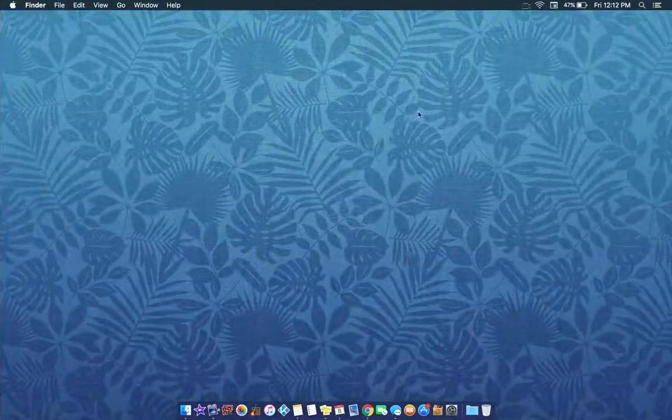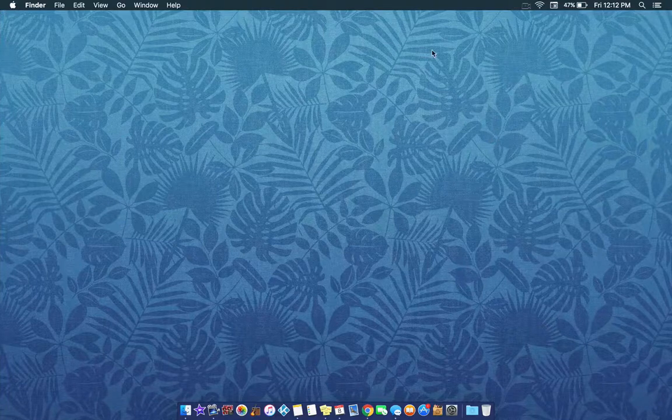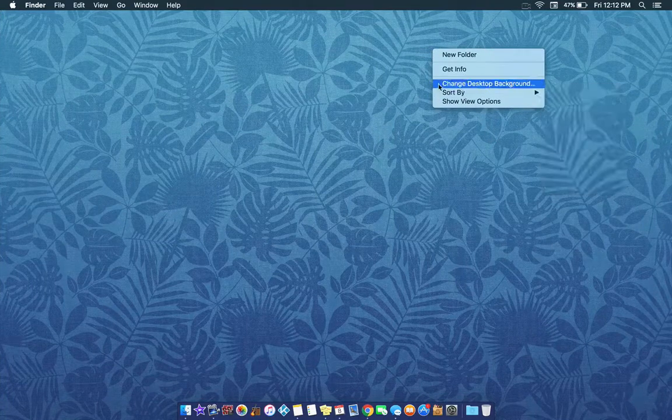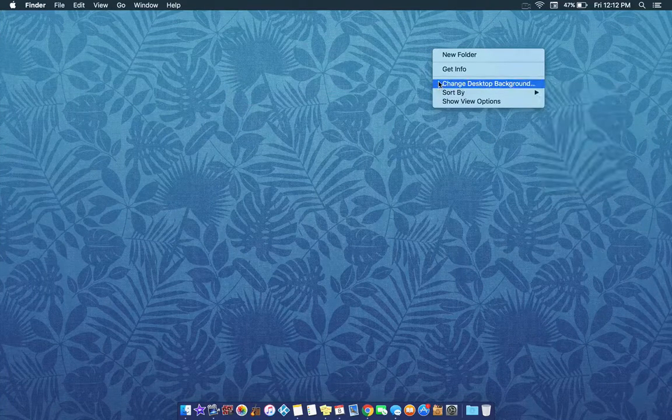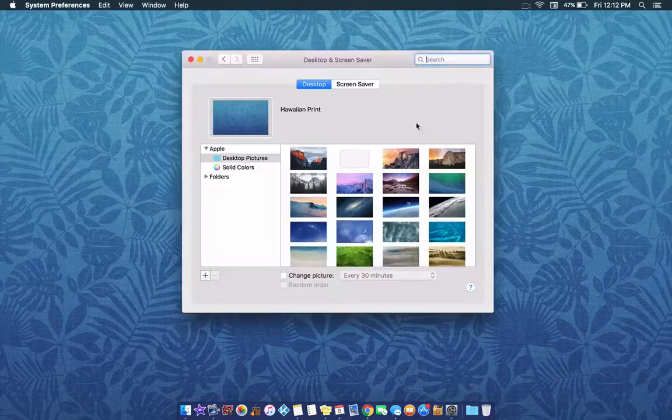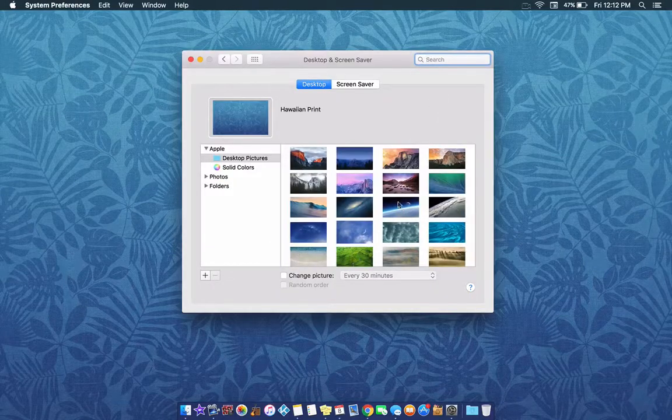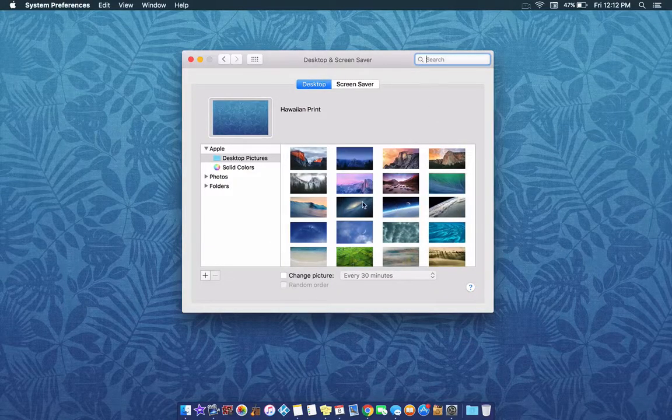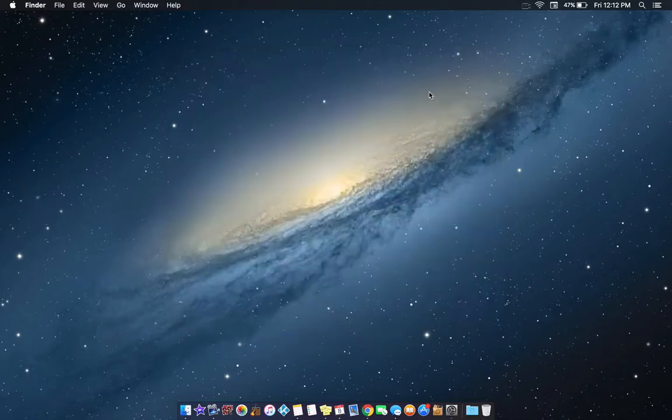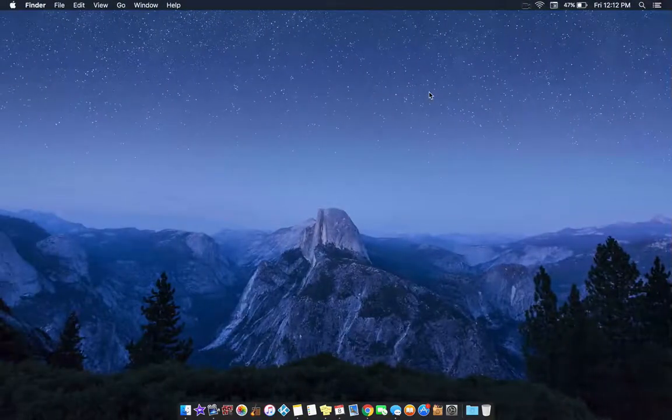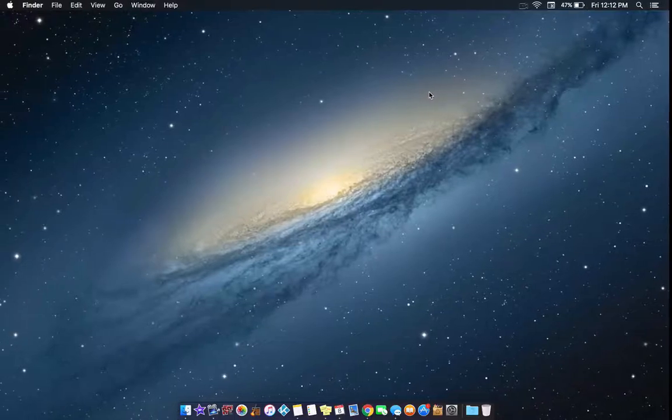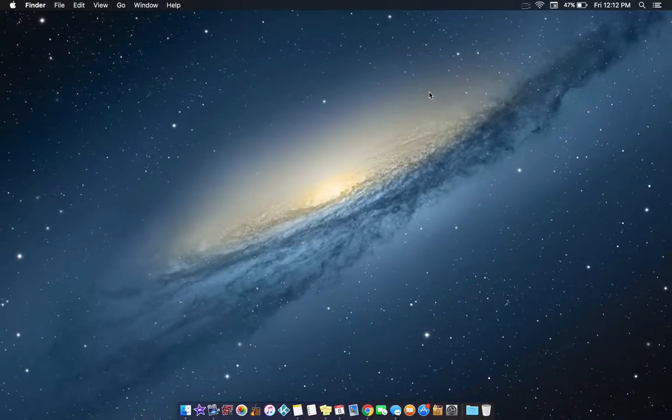And so let's say I wanted to change this desktop background as well. And now these are completely different. And that's all you have to do.